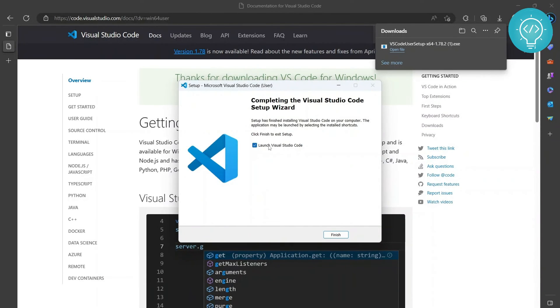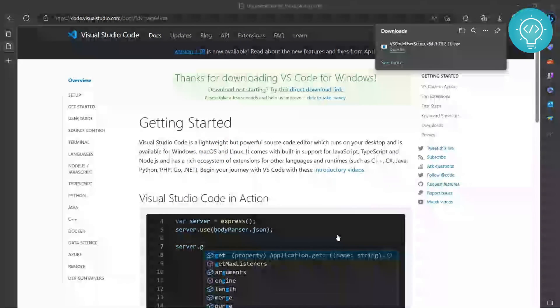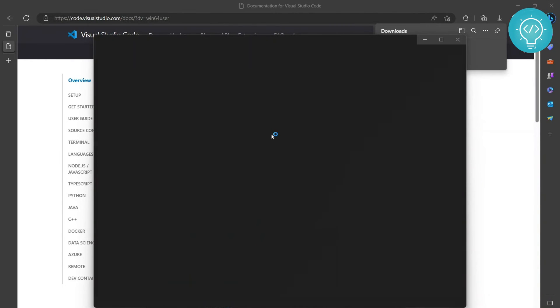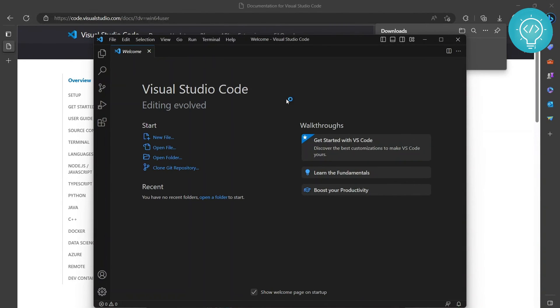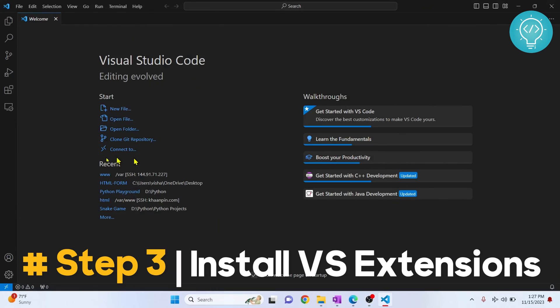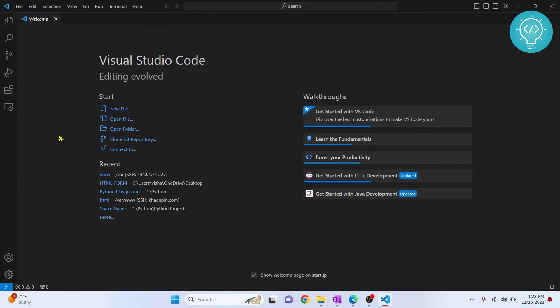As you can see, it is launched. Now we will install Python extension and Code Runner so that we can run our Python code in Visual Studio Code.